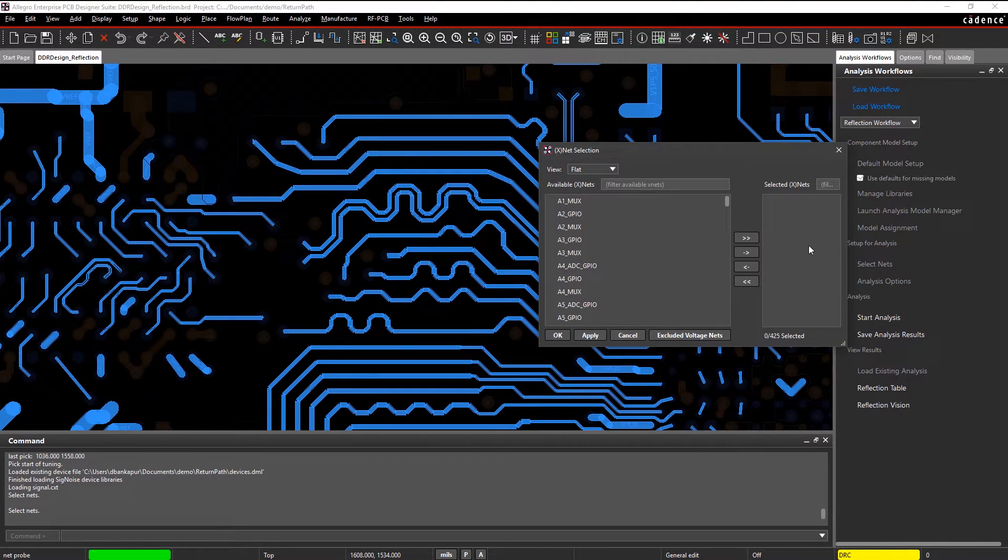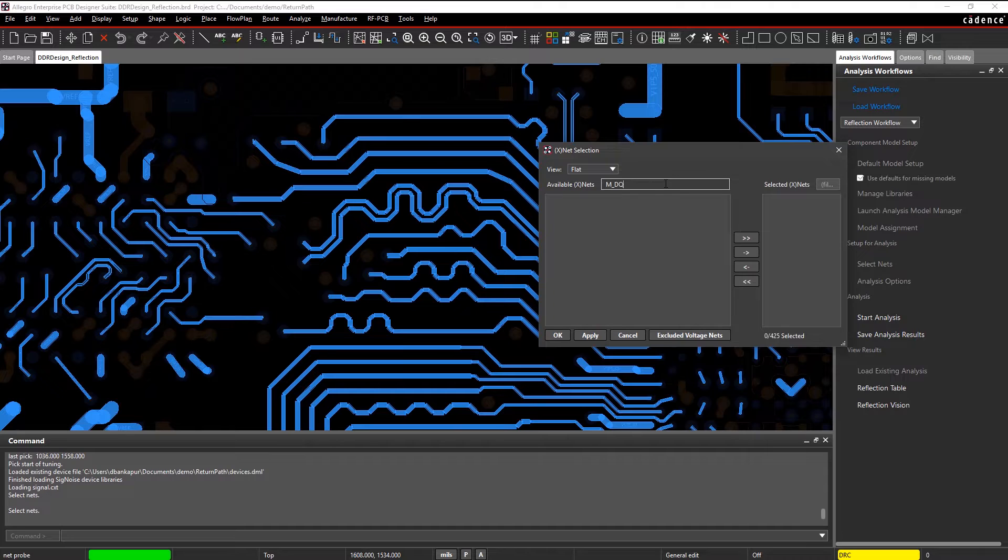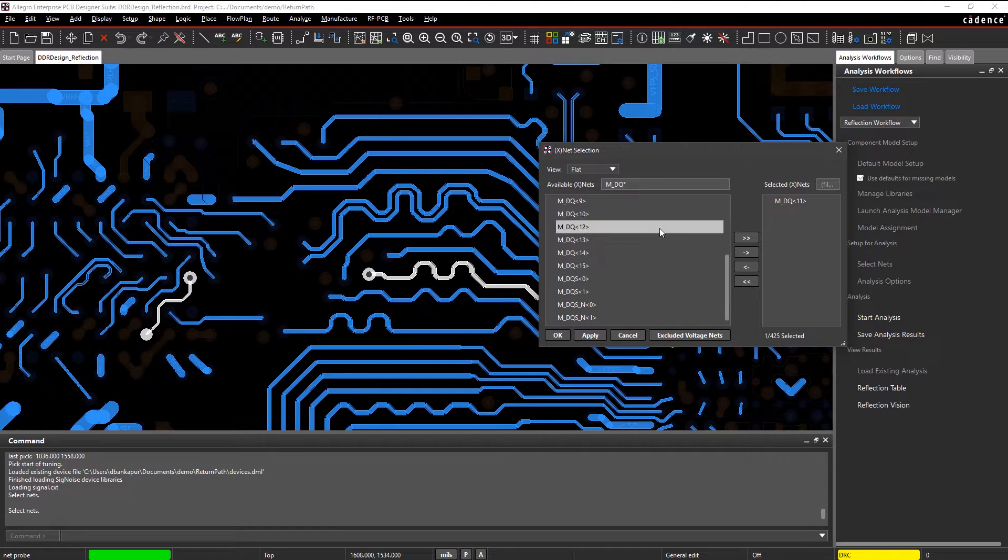Simply select the nets of interest and start your analysis. Here, we're analyzing some DDR data nets.